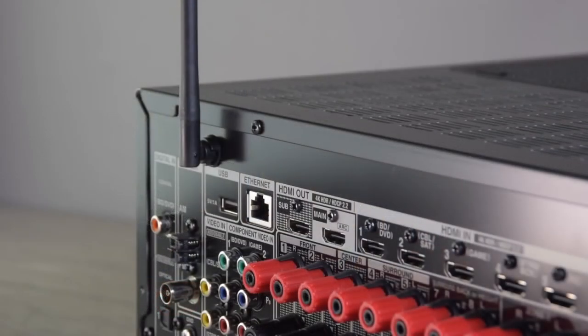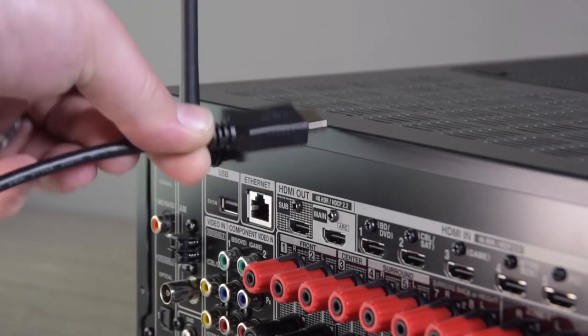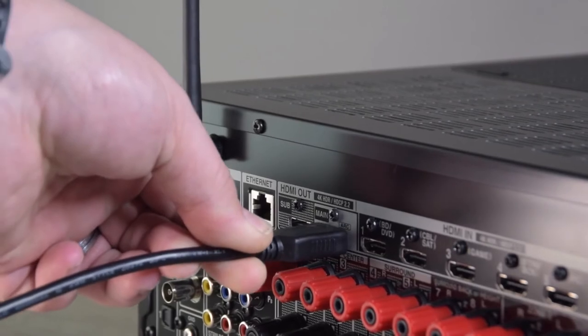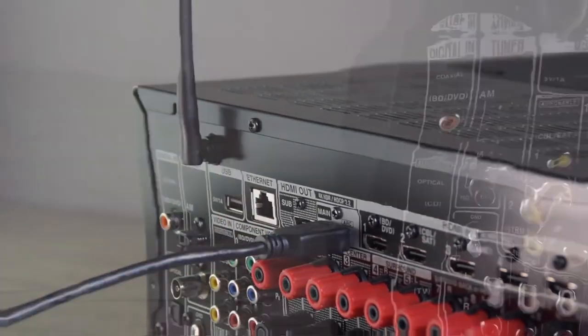There are two HDMI outputs on the back of the TX-NR686, a main and sub, and inside the menus you can select which one you want to use, or have them output both at the same time.